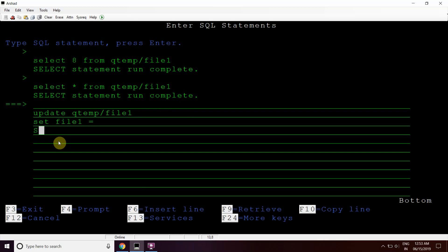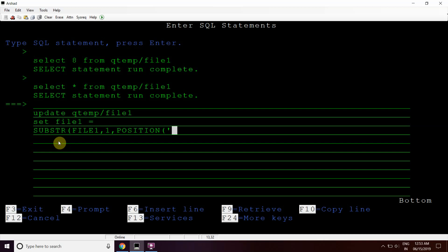We will use SUBSTRING starting from 1. Now we need to locate or find the position of that semicolon in this file. We don't know the exact position, so we'll use the POSITION keyword here. POSITION will find the first occurrence. We supply the semicolon in single quotes, then a comma, then the field name. It will find that position.